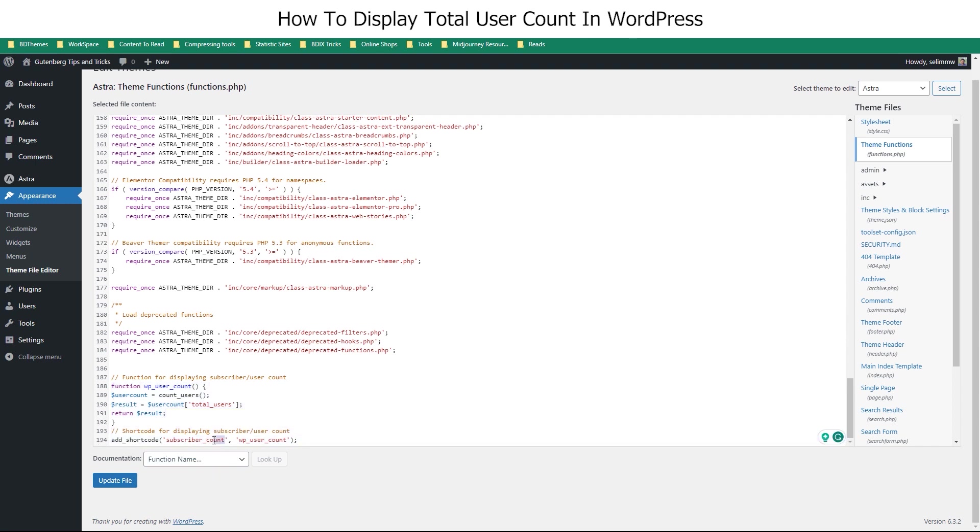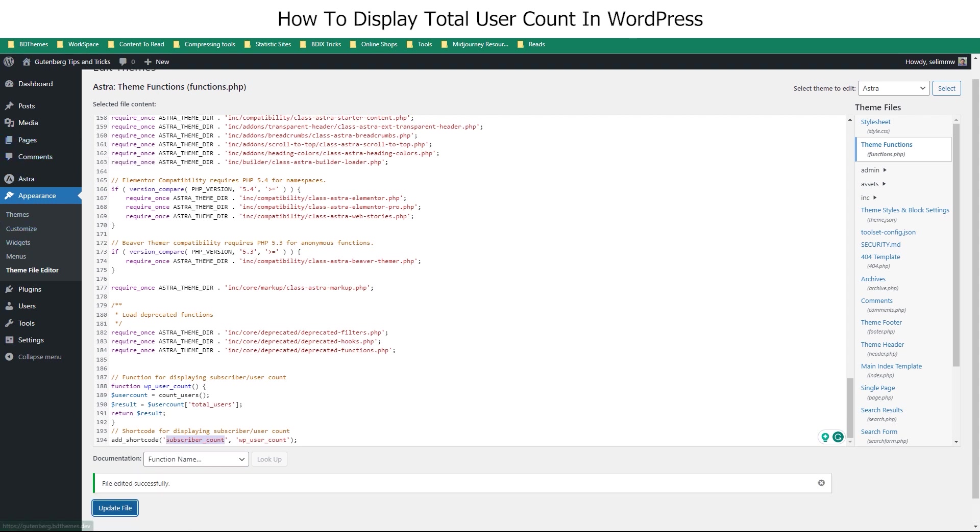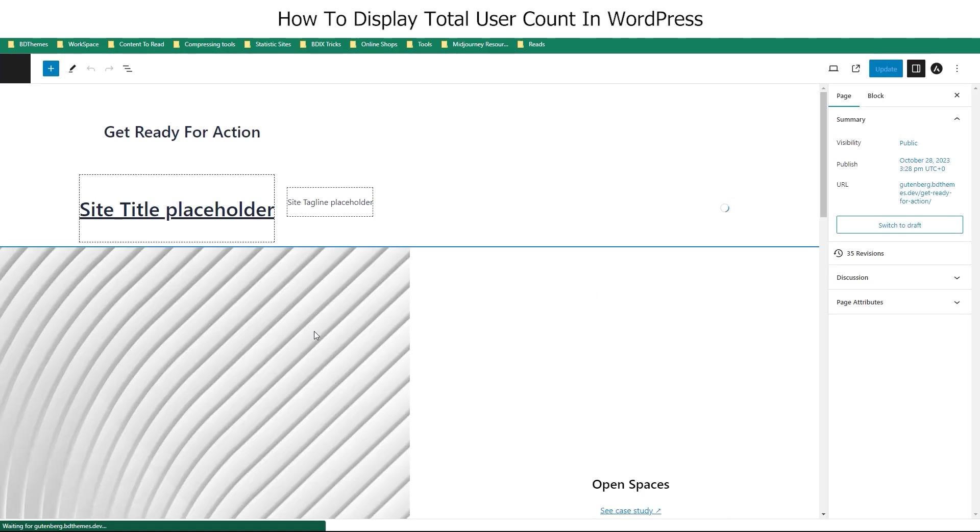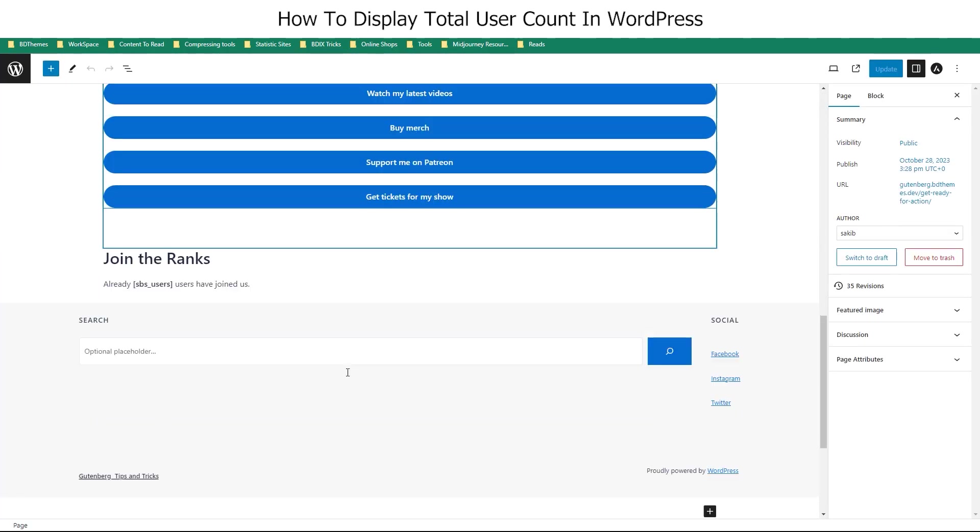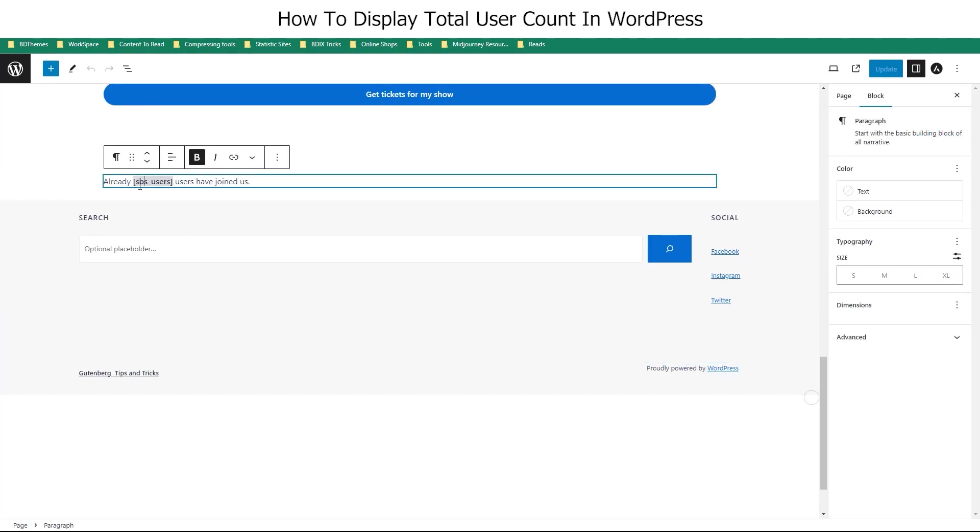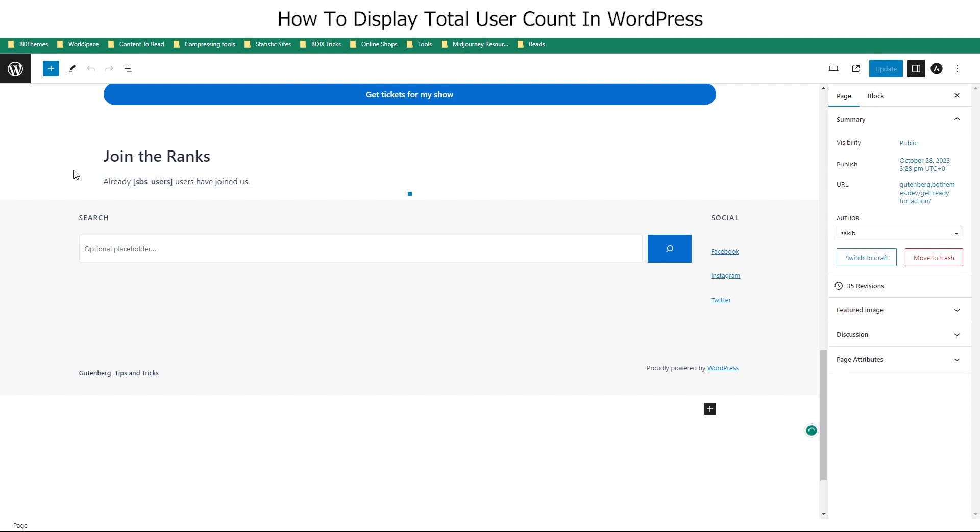Now copy the code and save the changes. We will go back to our landing page and reload it. As we deactivated the plugin, the previous short code won't work anymore.